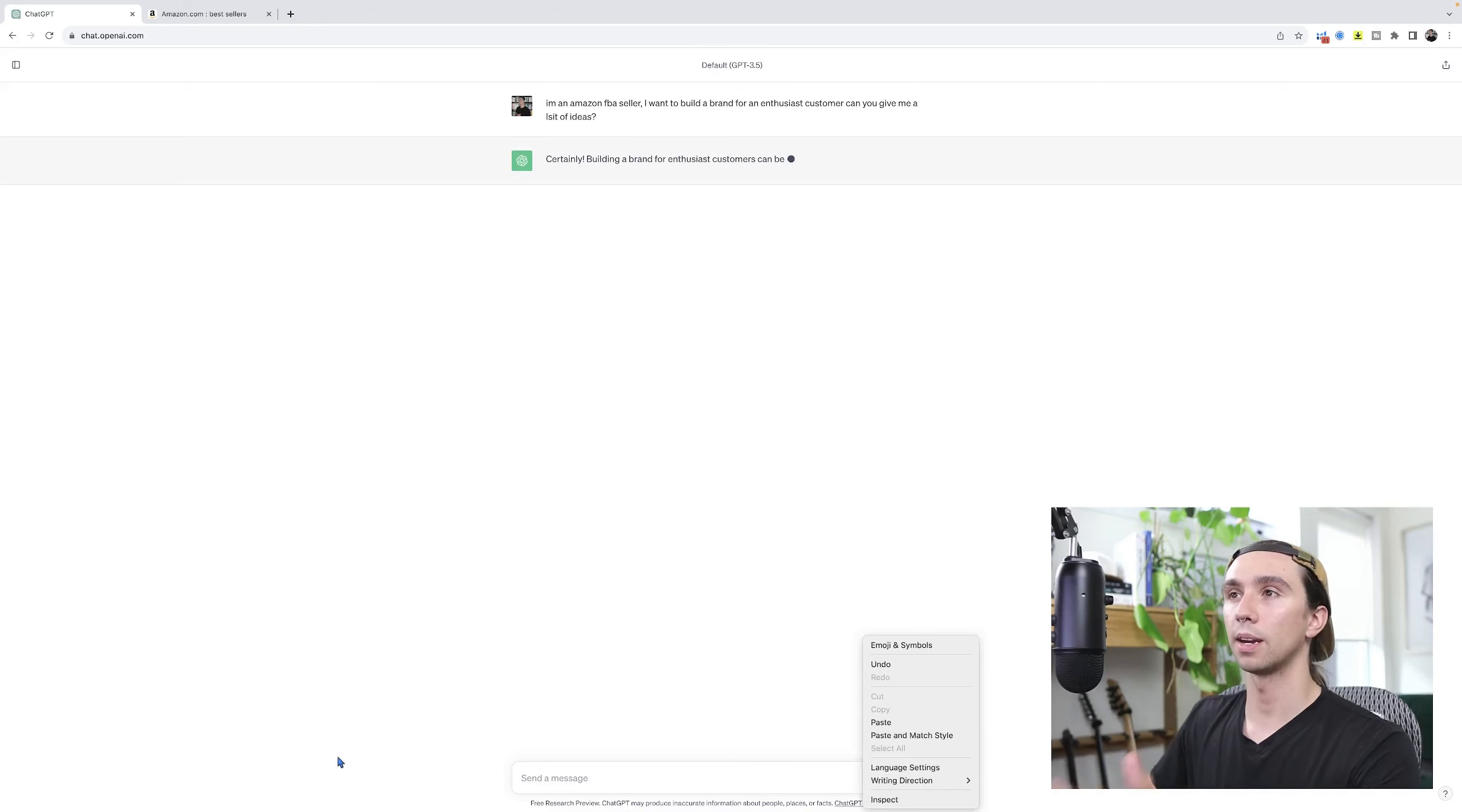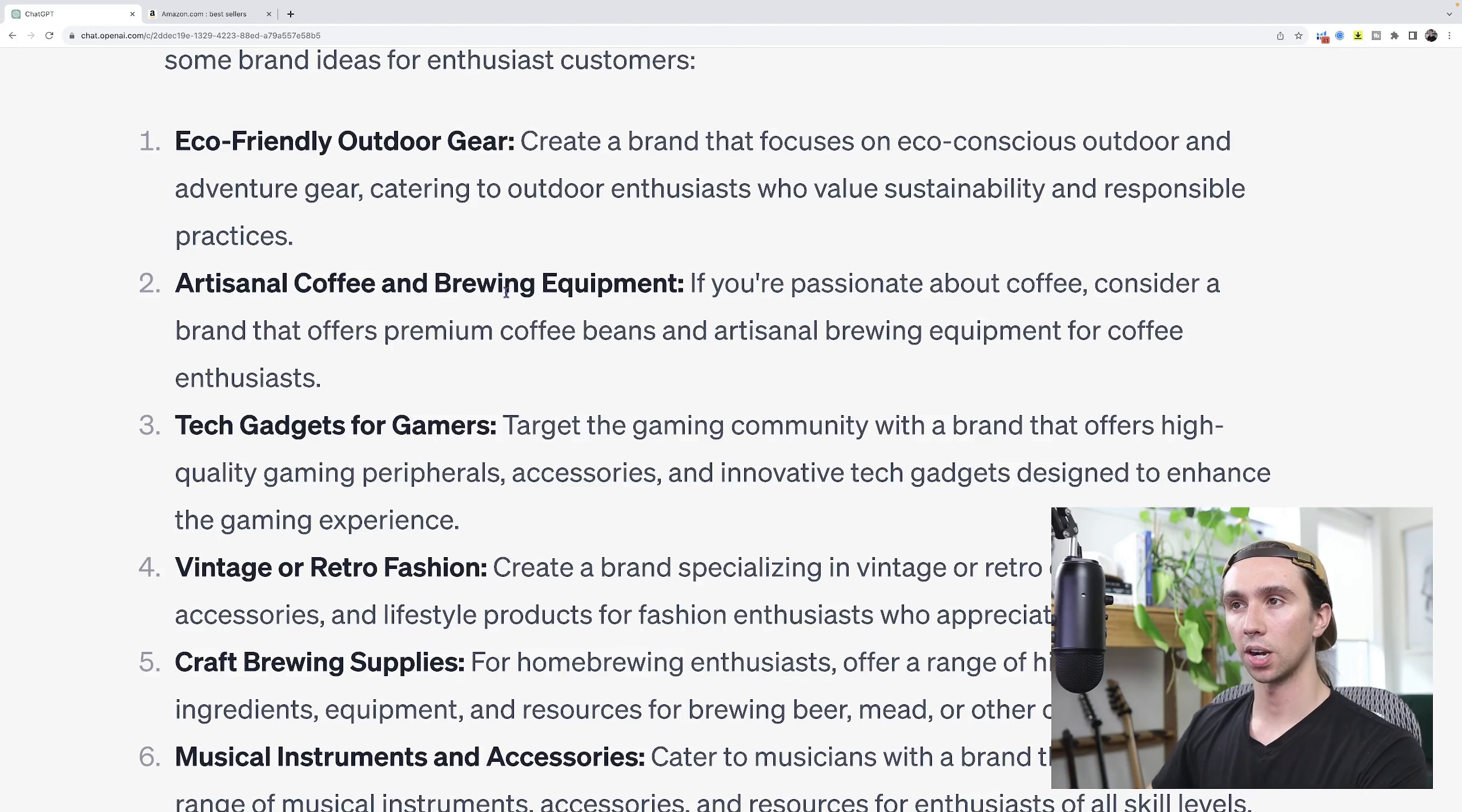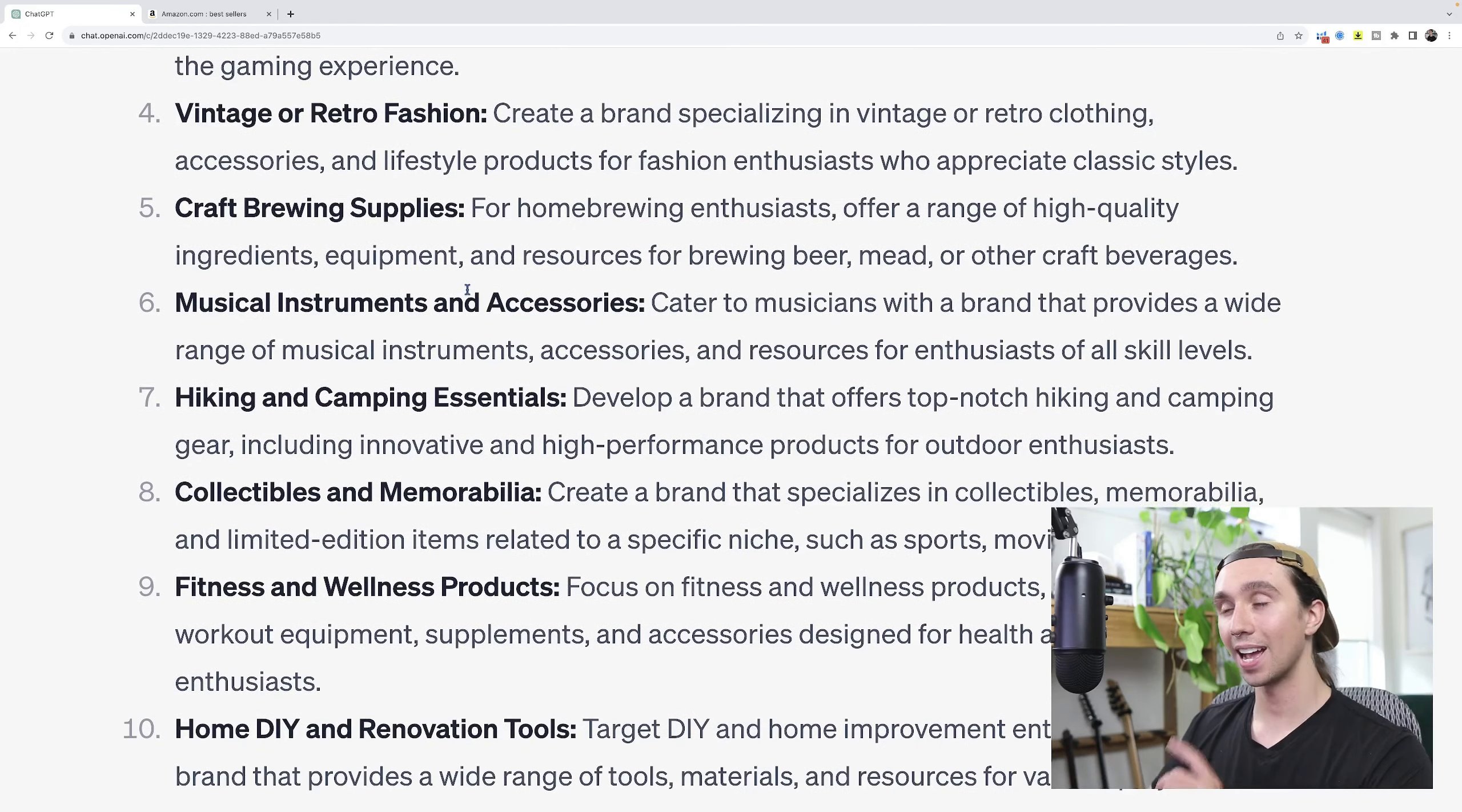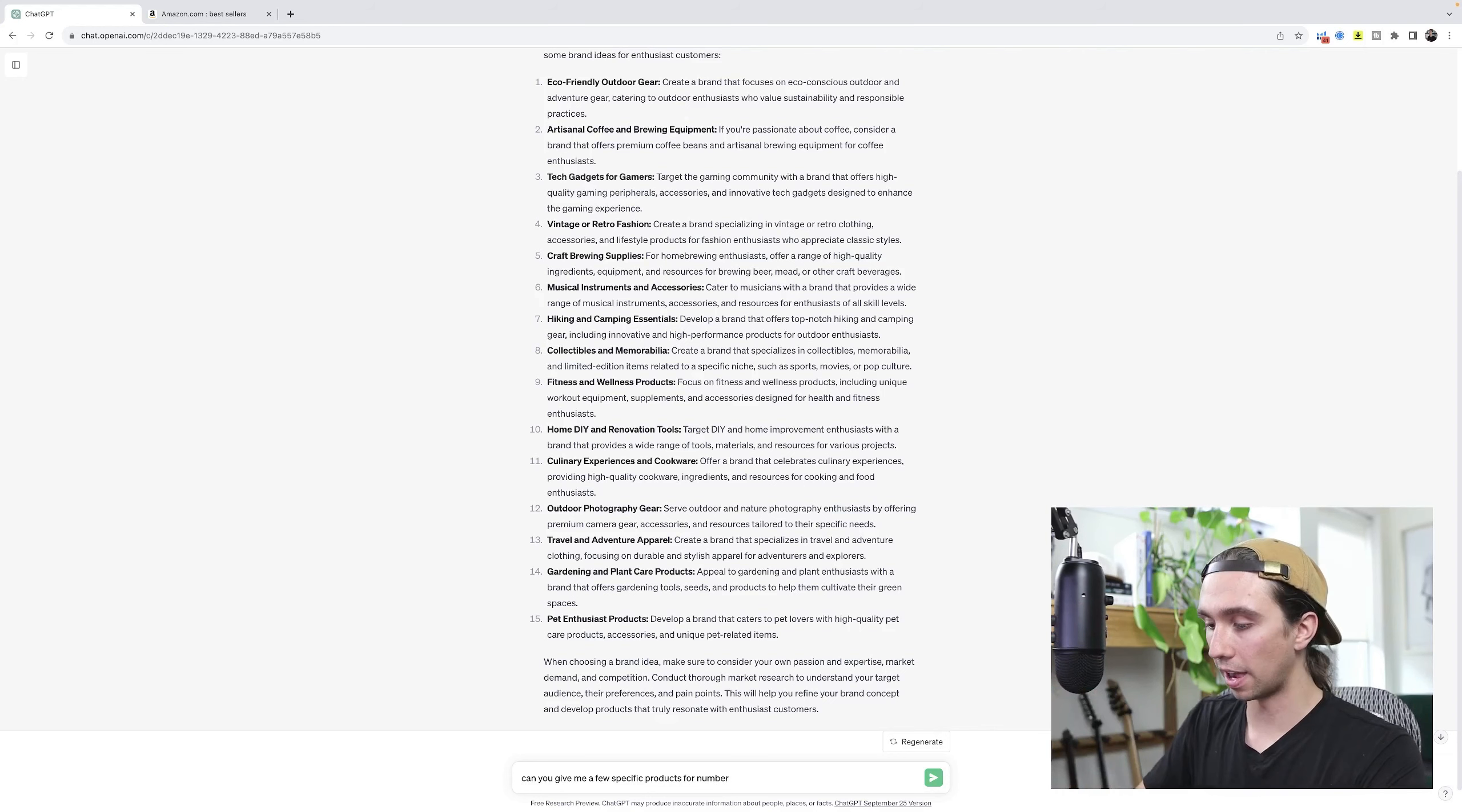Let's see what it comes up with. Eco-friendly outdoor gear, artisan coffee and brewing equipment, tech gadgets for gamers. So what it's doing right now is giving me basically hobbies and people interested in said hobbies. We're not quite at products yet. Craft brewing supplies, okay I actually really like that one. Why don't we take that one? Can you give me a few specific products for number five because it'll know that was number five.